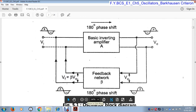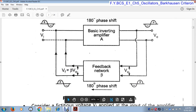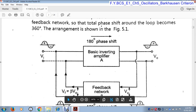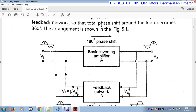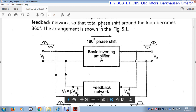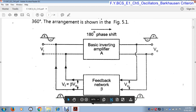This is the arrangement of the oscillator — the block diagram of the oscillator. This is the inverting amplifier. This inverting amplifier provides 180° phase shift, and this is the feedback network. This feedback network provides the remaining 180° phase shift. The total phase shift is 360°.